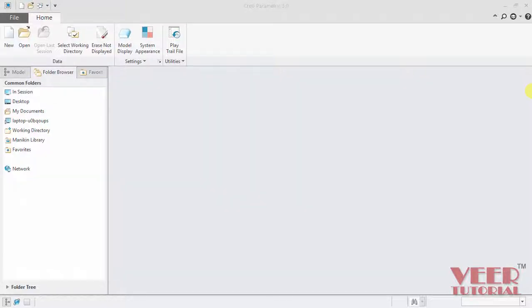Hello friends, in this video we will learn about the pan and zoom feature. Pan and zoom features are controlled by the mouse.